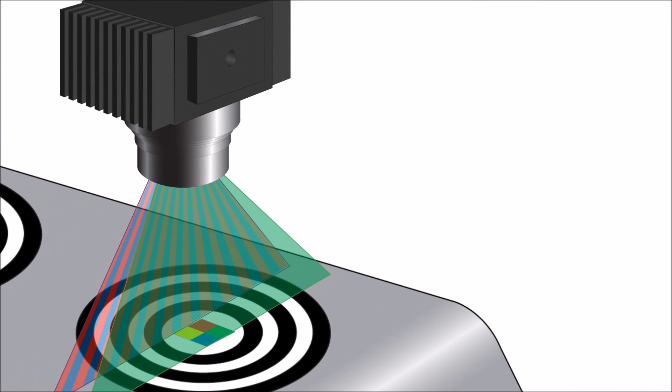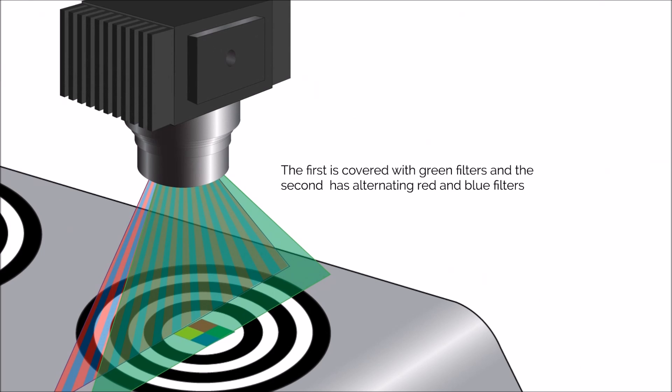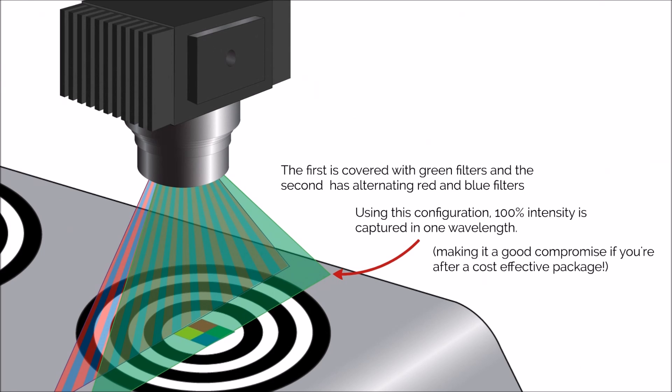In this configuration, the first row of pixels is covered with green pixels, while the other has alternating red and blue ones. The benefit to this over the Bayer format is that you can have 100% intensity in one wavelength. A great compromise if you're after a cost-effective package.